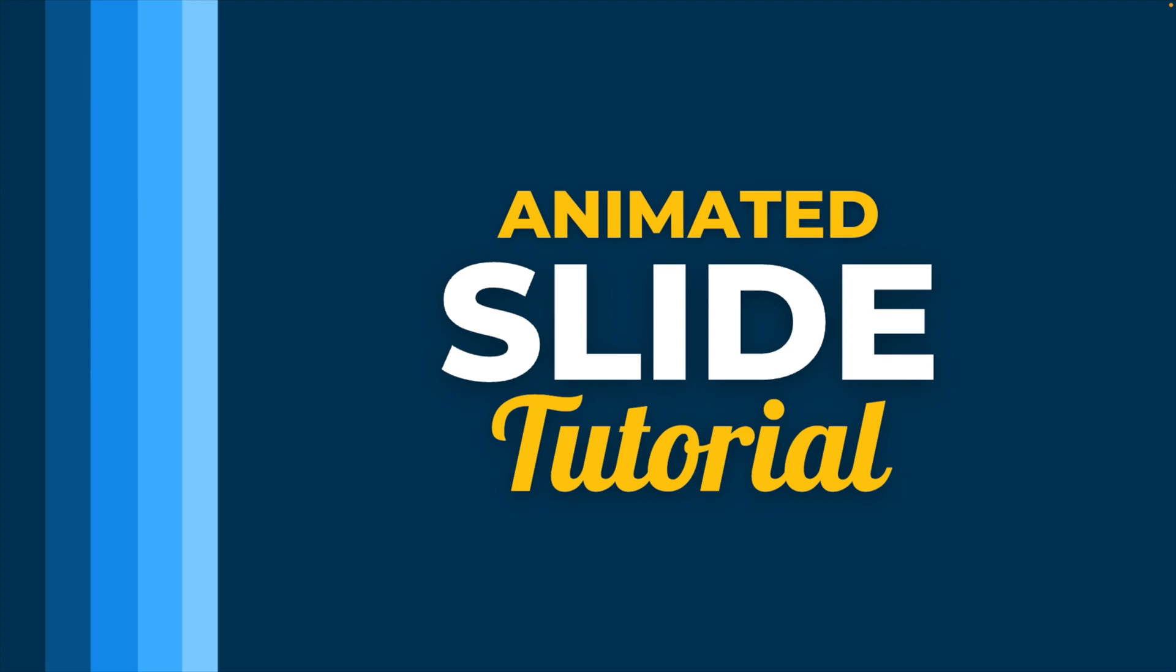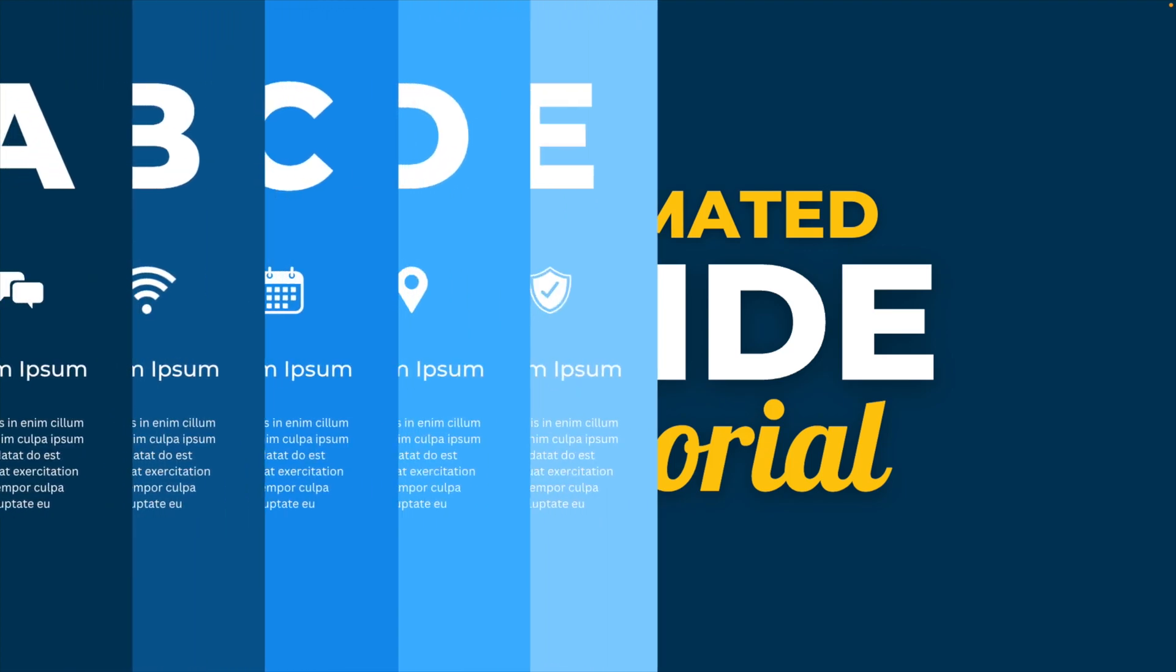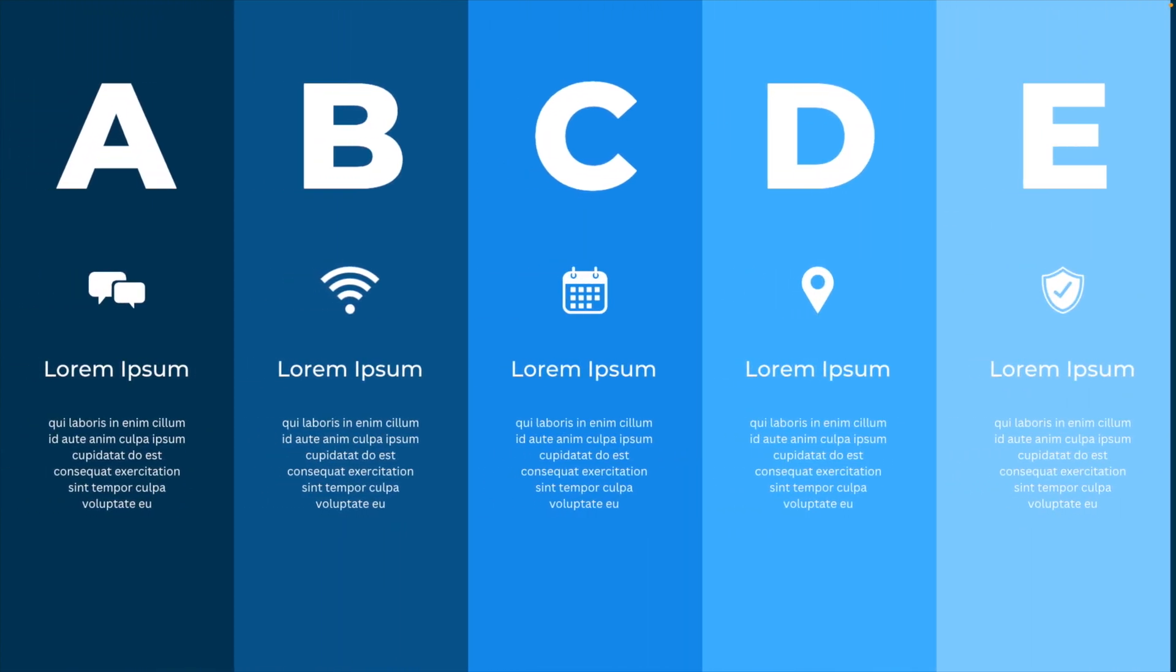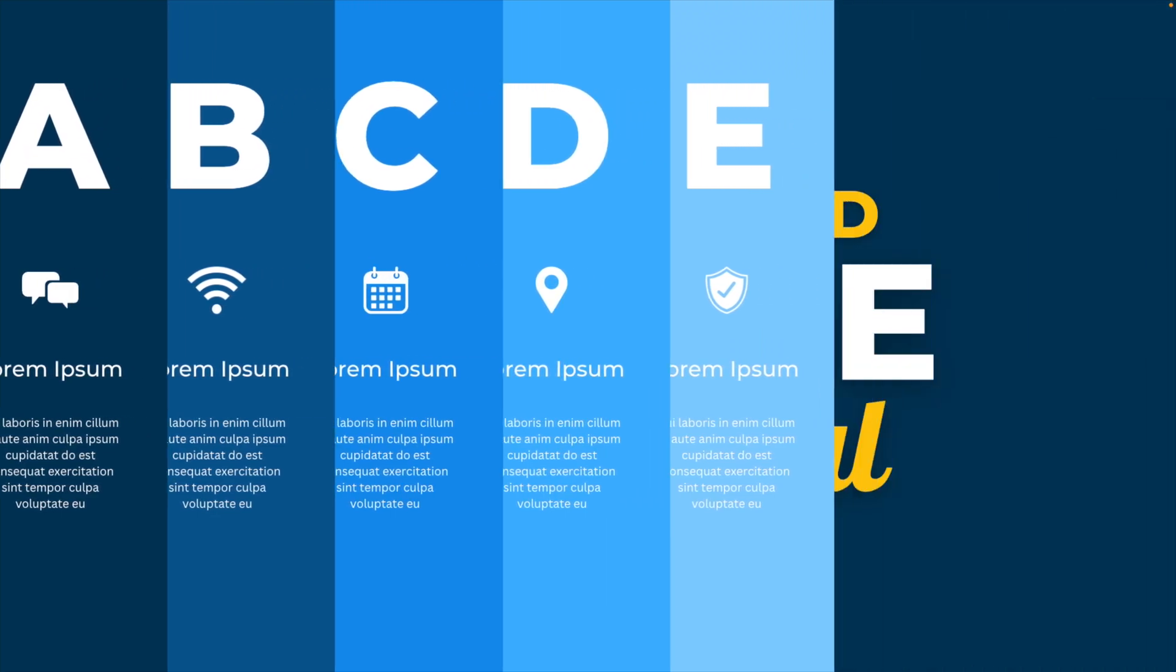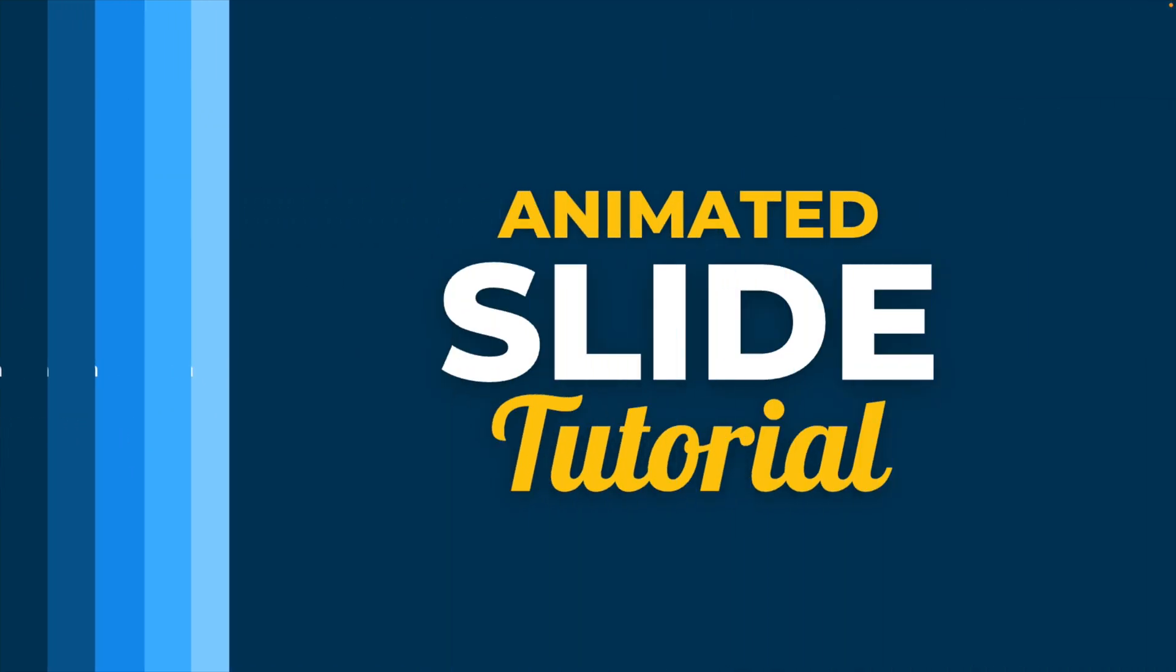In today's tutorial, we're learning how to make this nice animated slide in Canva with the five expanding tabs in a presentation. And it's actually not that difficult.